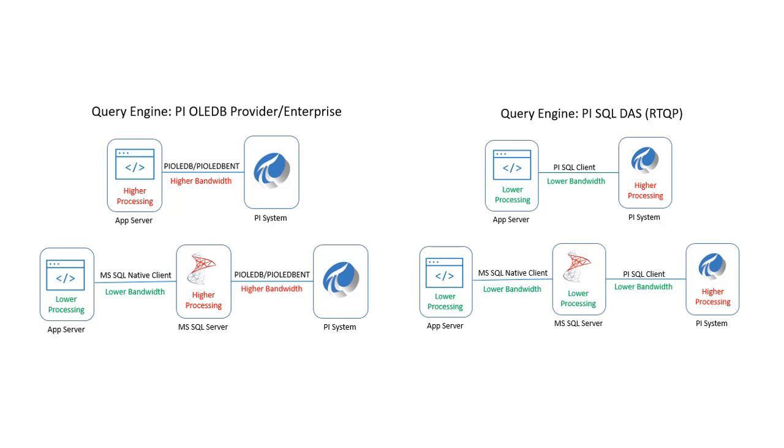If you're using an OLEDB data source directly, all this query processing would be on the client. However, in the RTQP data model, this isn't much of a difference because the query processing is already happening on the AF server and not on the client in the first place.